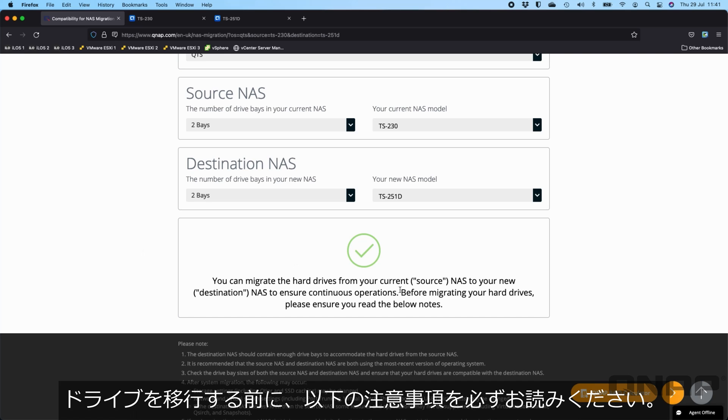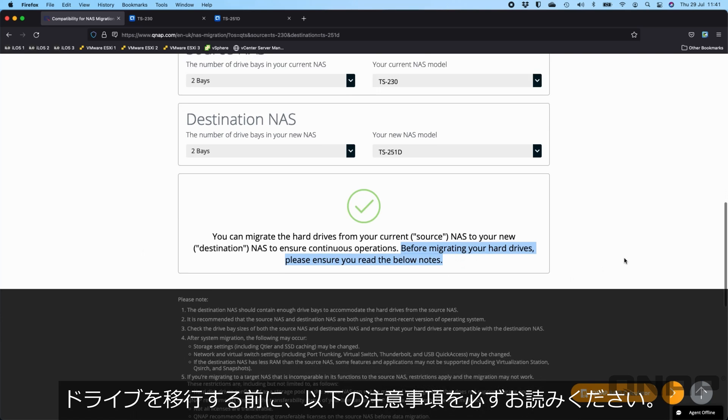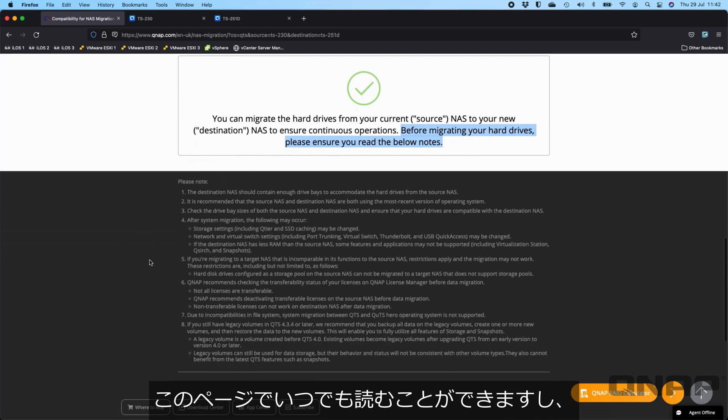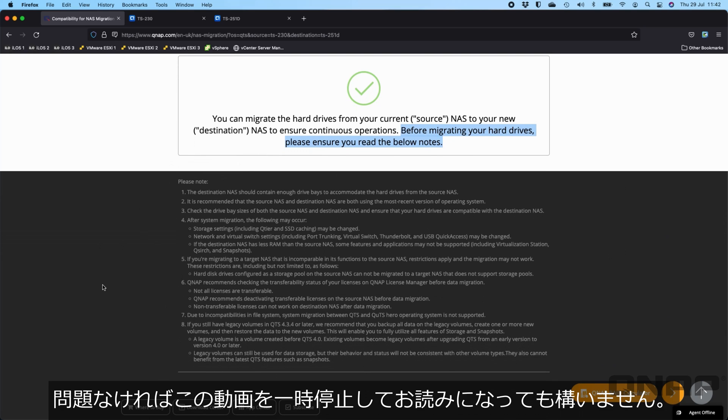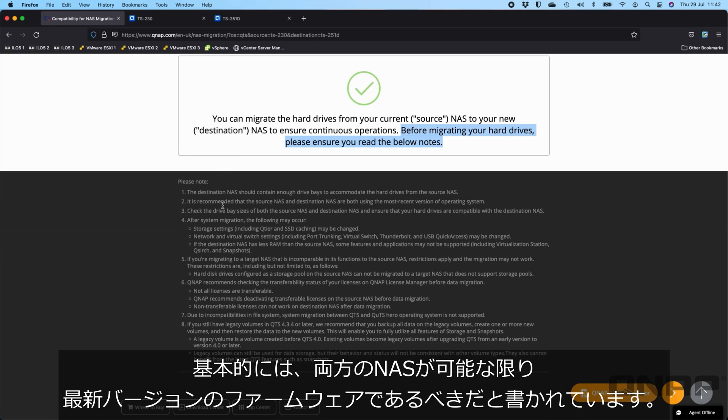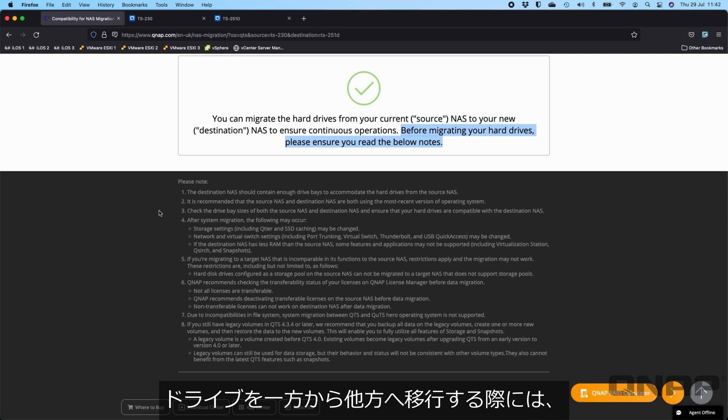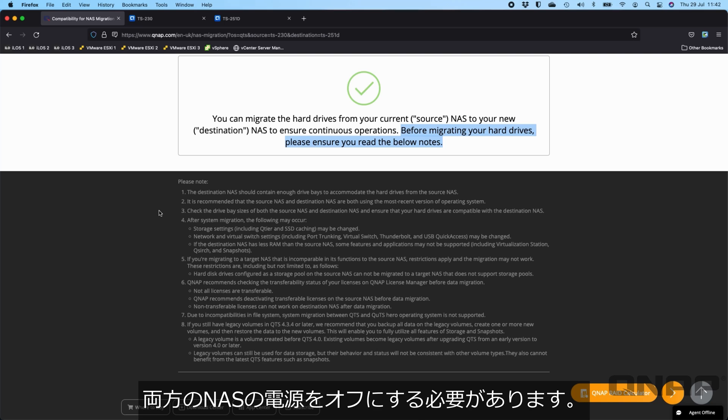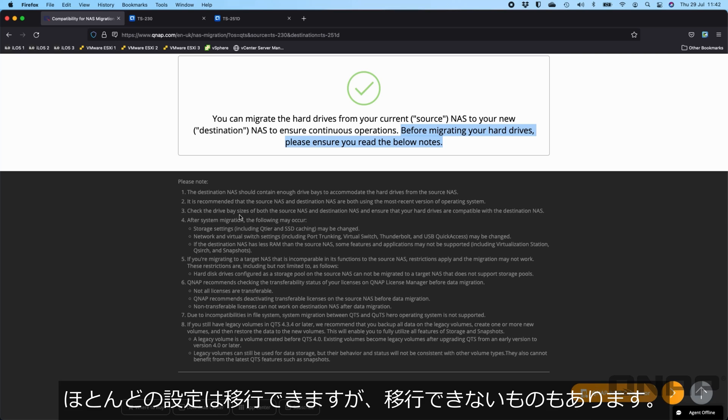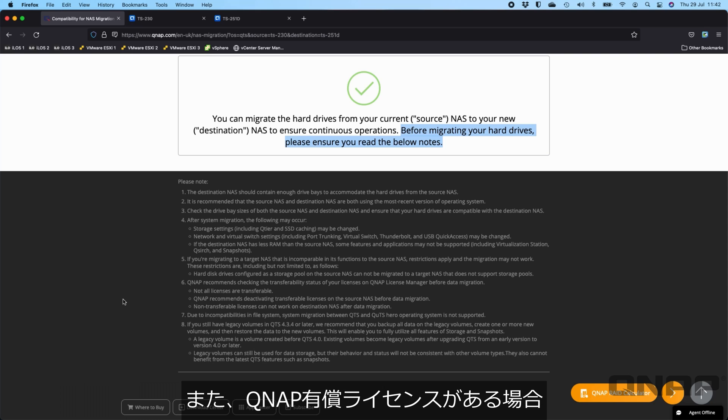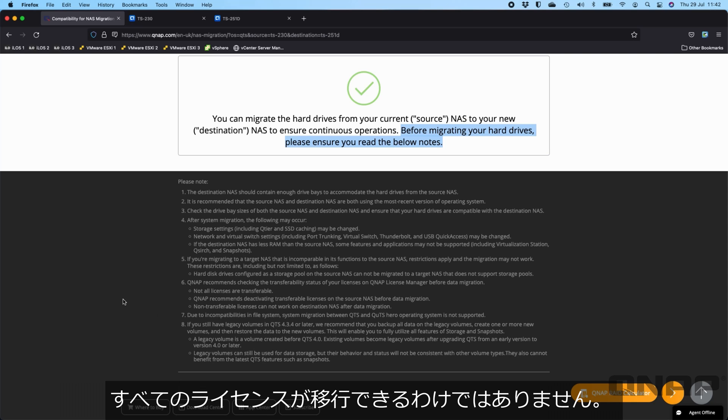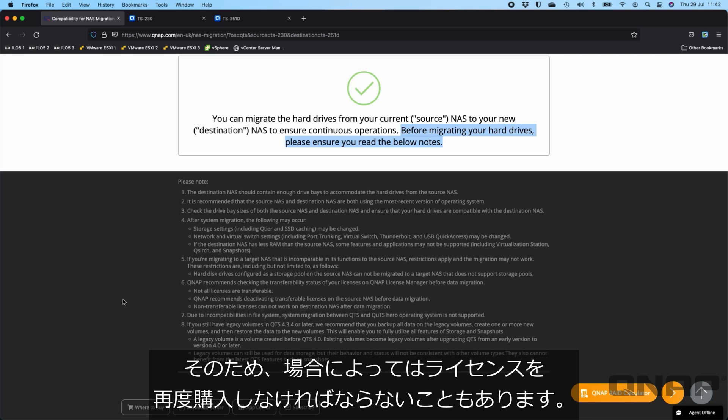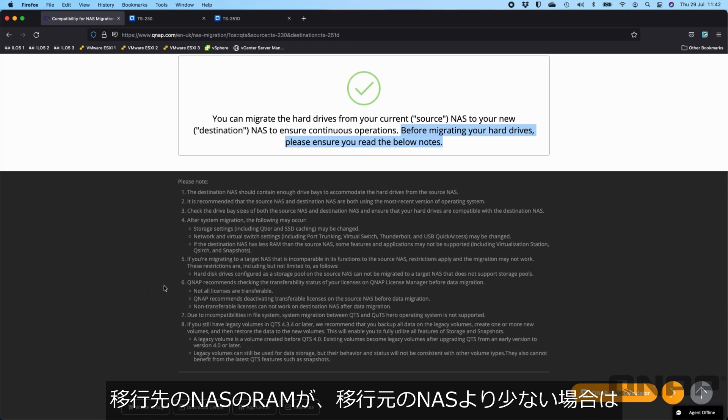There is a statement here that says before you migrate your drives, ensure you read the notes below. Basically the idea is that both NAS should be on the most up-to-date version of firmware that they can be. Both NAS must be turned off for the drive migration so that no raid rebuilds get initiated. Most of the settings will transfer but there is information about some that won't. If you've got any paid for licenses on your QNAP, make sure those are transferable licenses.